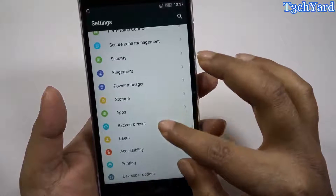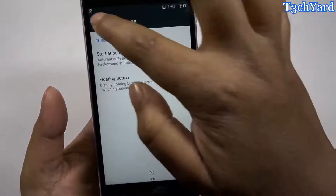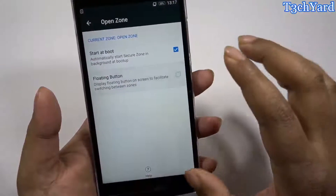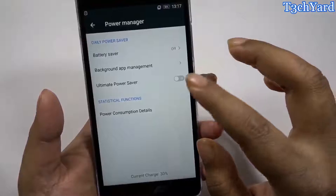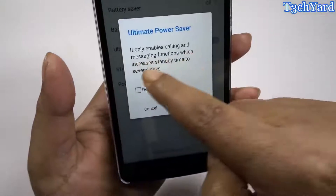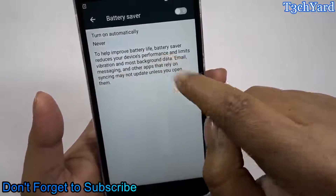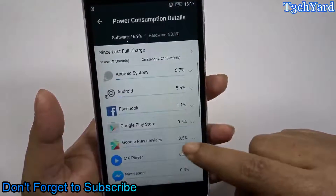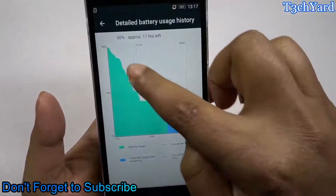The next thing is the security management — you can enable the floating button to switch the phone to guest mode or your personal mode. The next thing is power management, which is a very good feature for this phone. You also have an ultimate power saver mode that allows only call and SMS functionality with everything else turned off. The battery saver is also available, and here are some power consumption details showing how much each hardware component is using your battery.